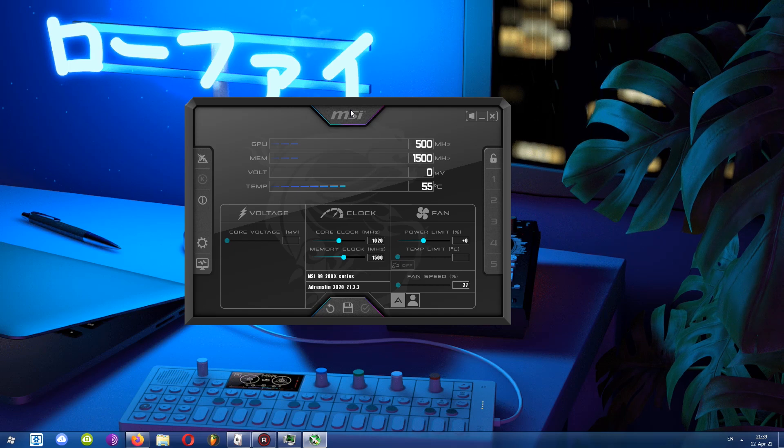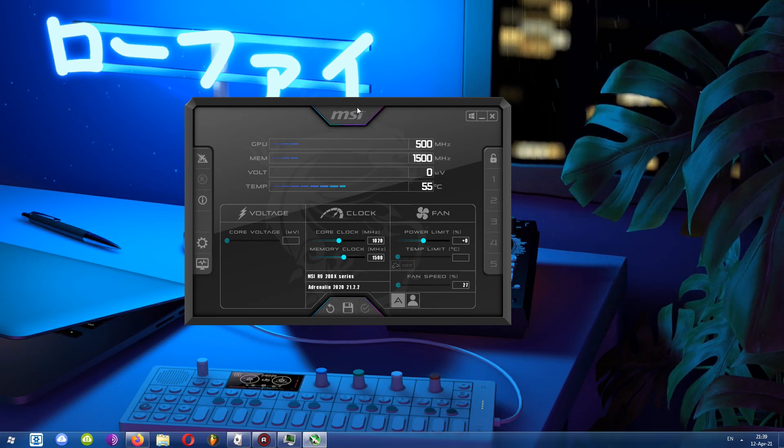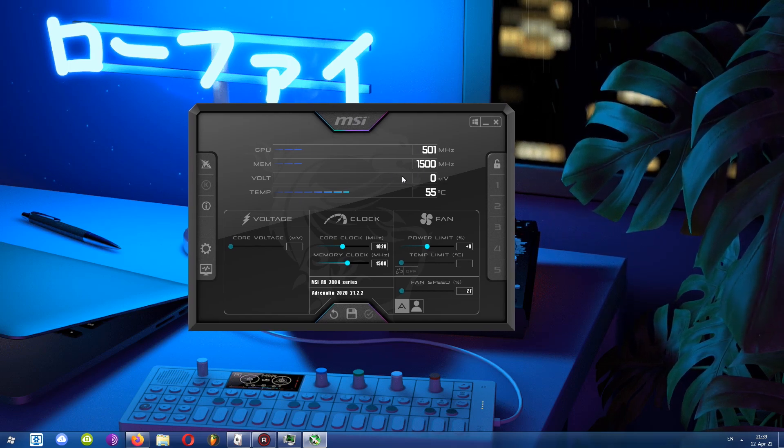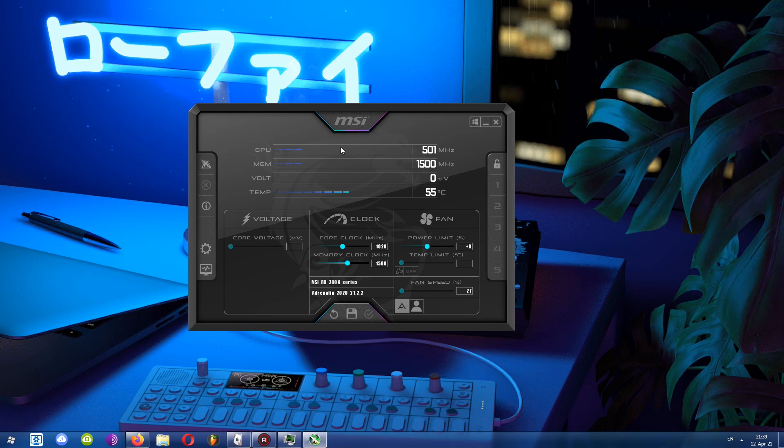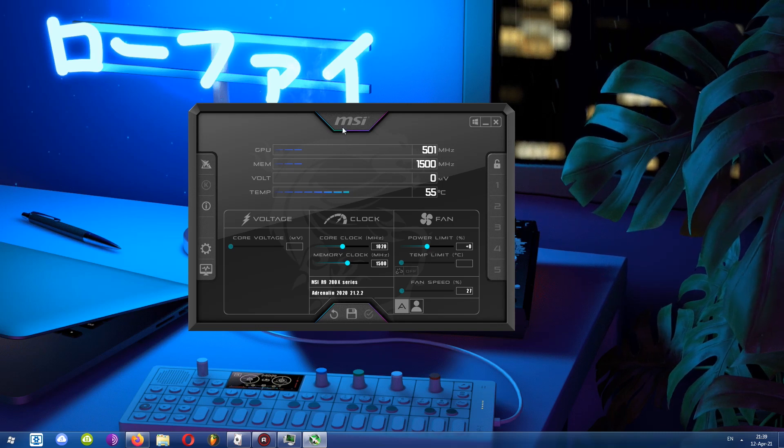But in case you want to find out more about this program, I do have a detailed video where I take a look at all the features. In this video, let's see how to set it up, how to use it, and do a little demonstration.